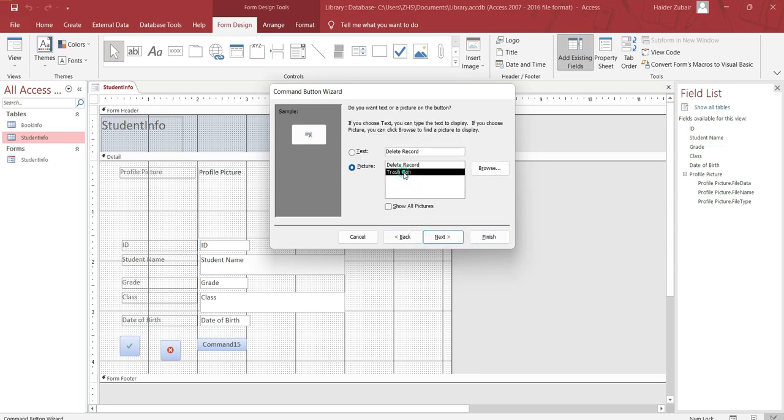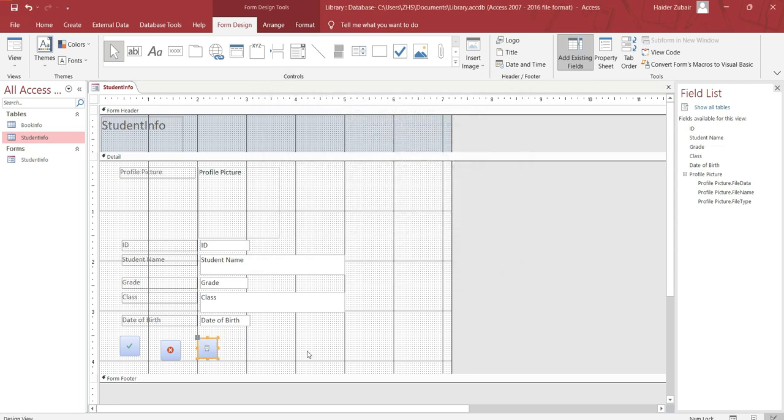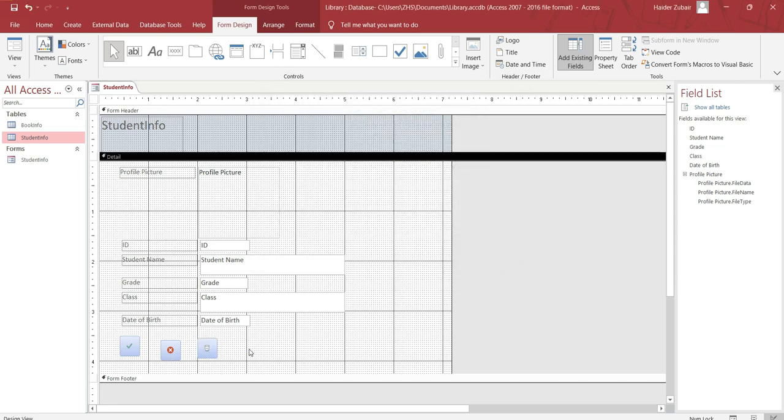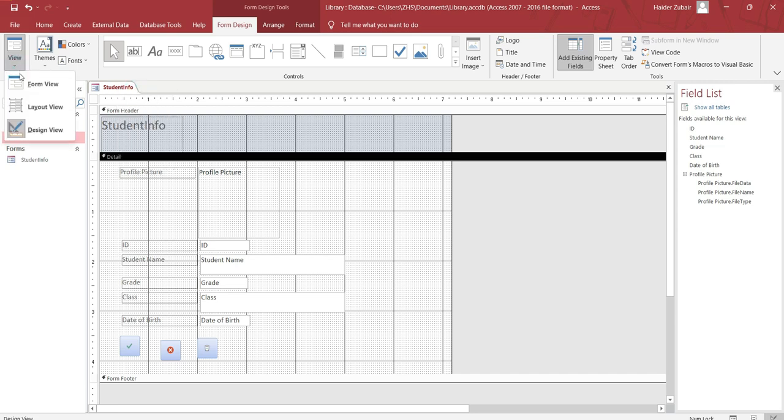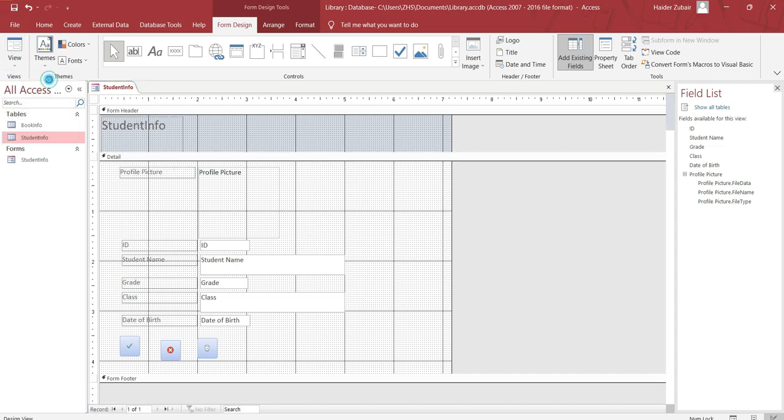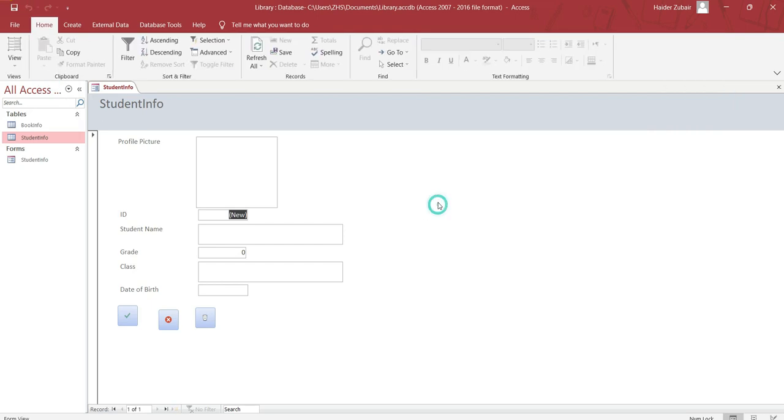After this, just save it and click on view. This is how your forms look like. Similarly you can create the form for the book info. Let's enter the record now.